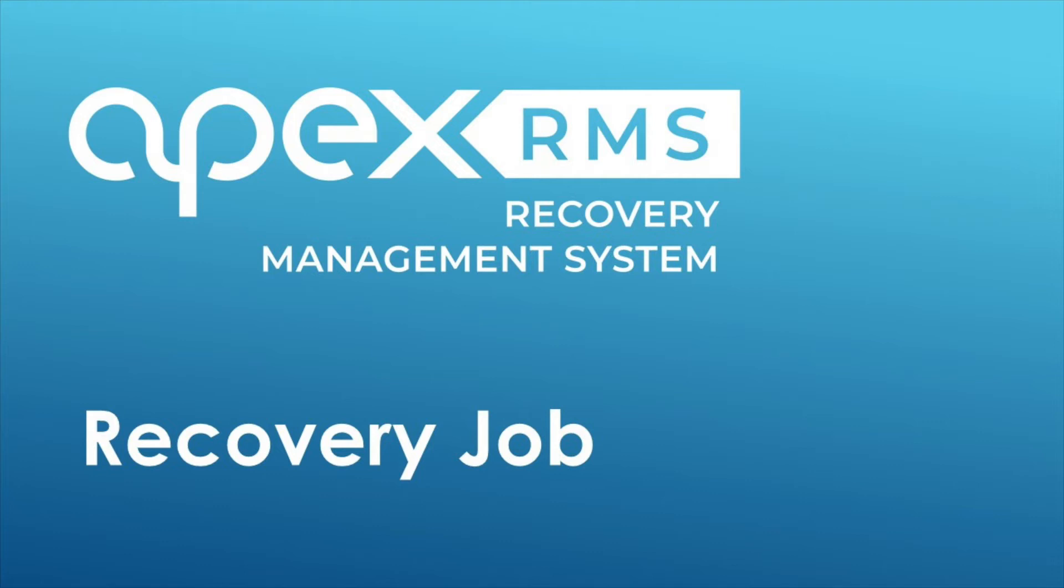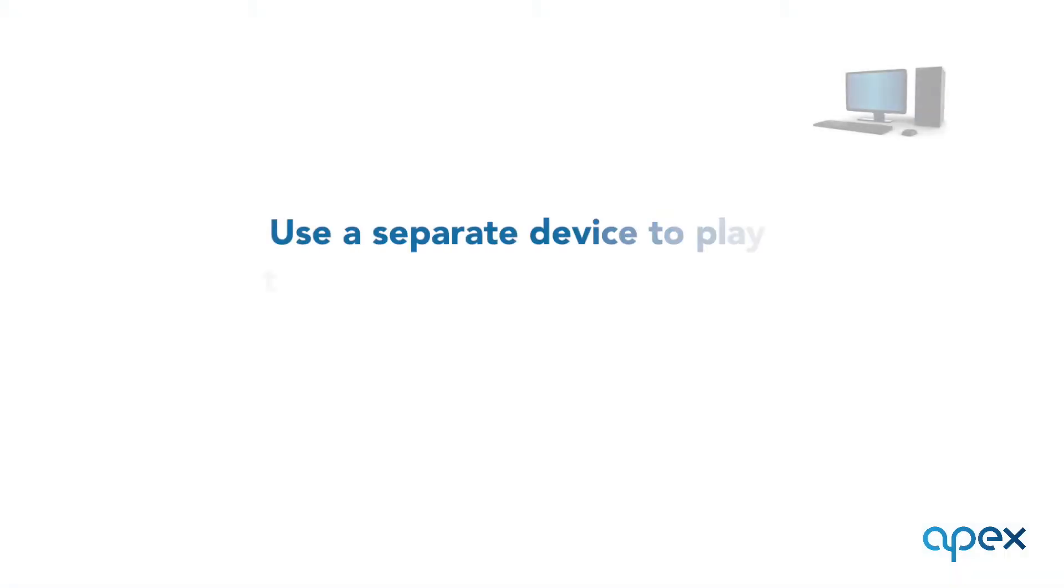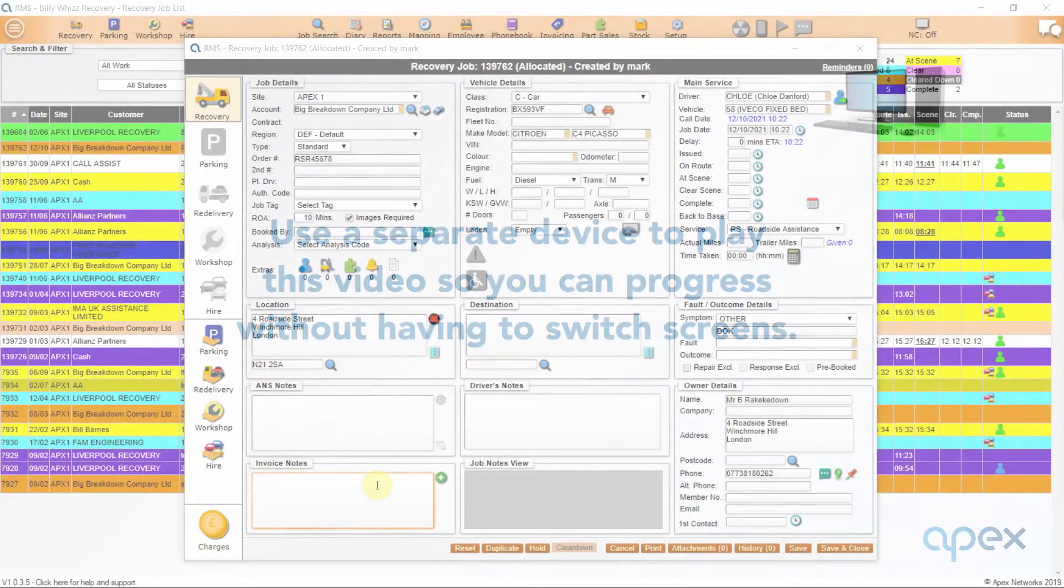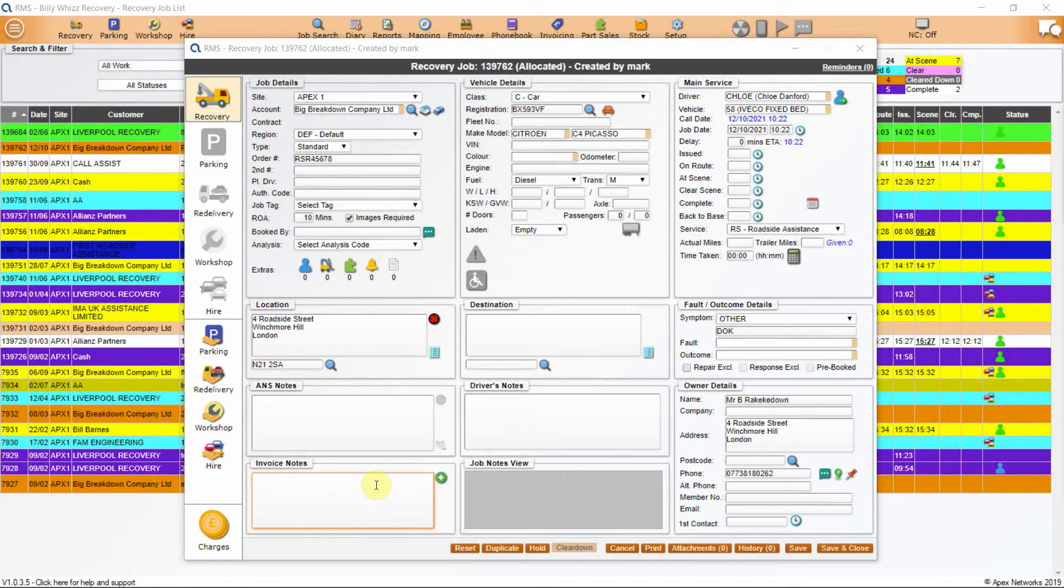Hello, welcome to the Apex Networks training for the RMS system. This is part of our online training program developed by Apex Networks to assist you in getting the very most from your software. This short video will cover a recovery job. We recommend you play this video on a separate device from that you are setting your system up on.